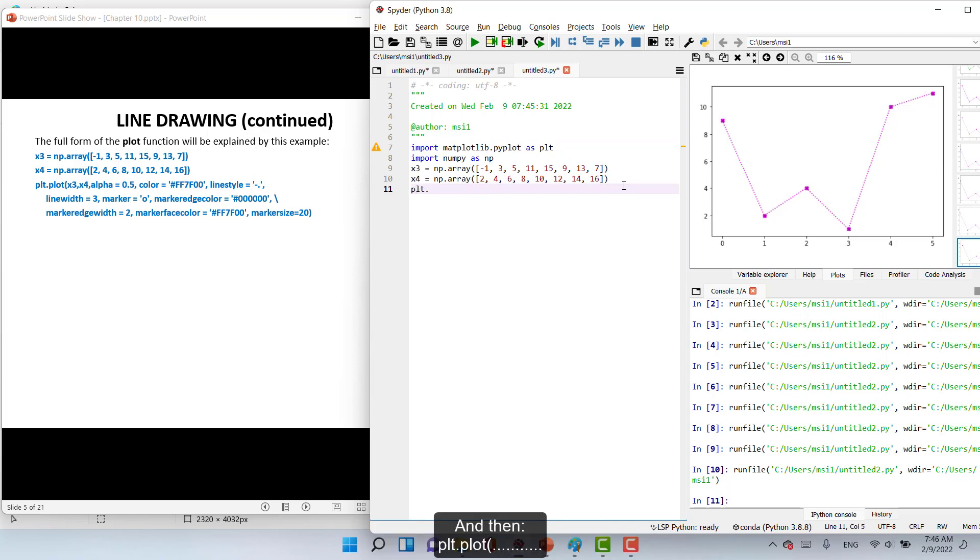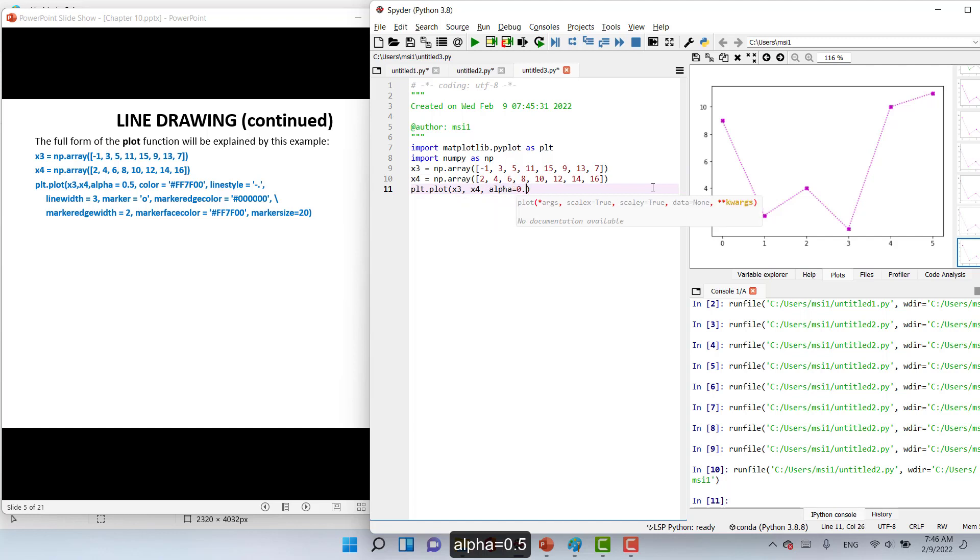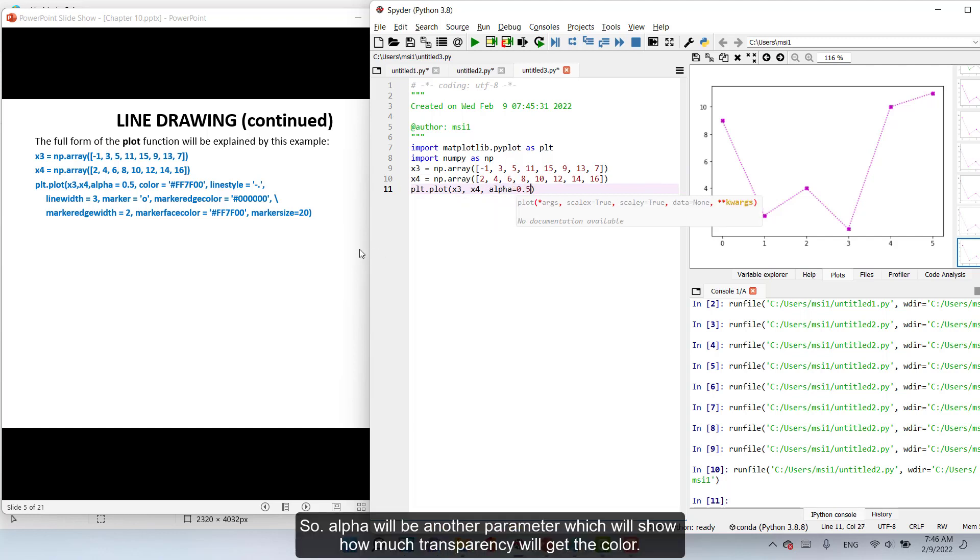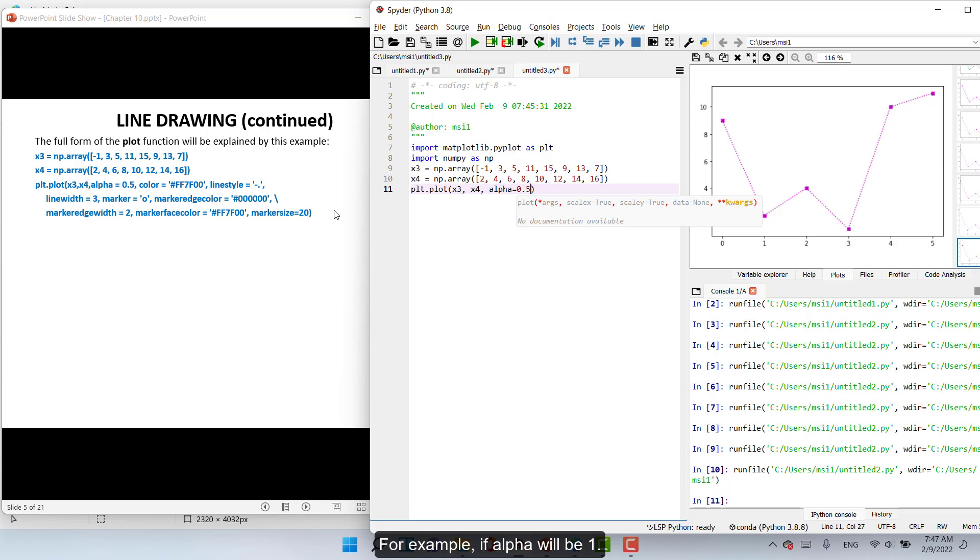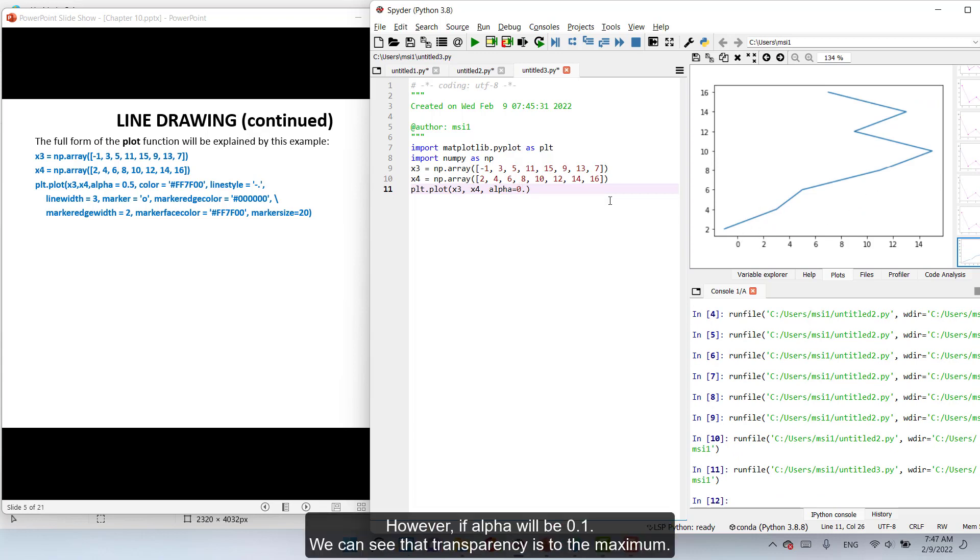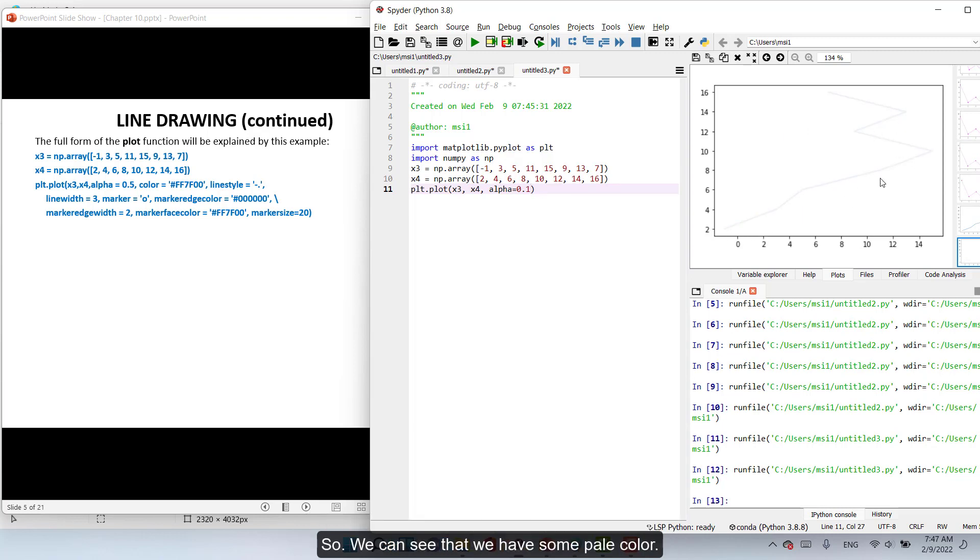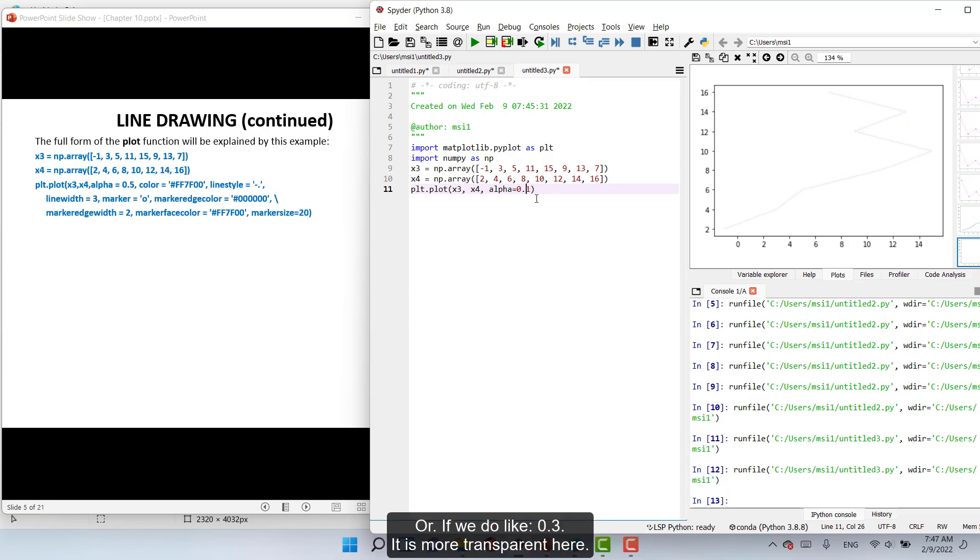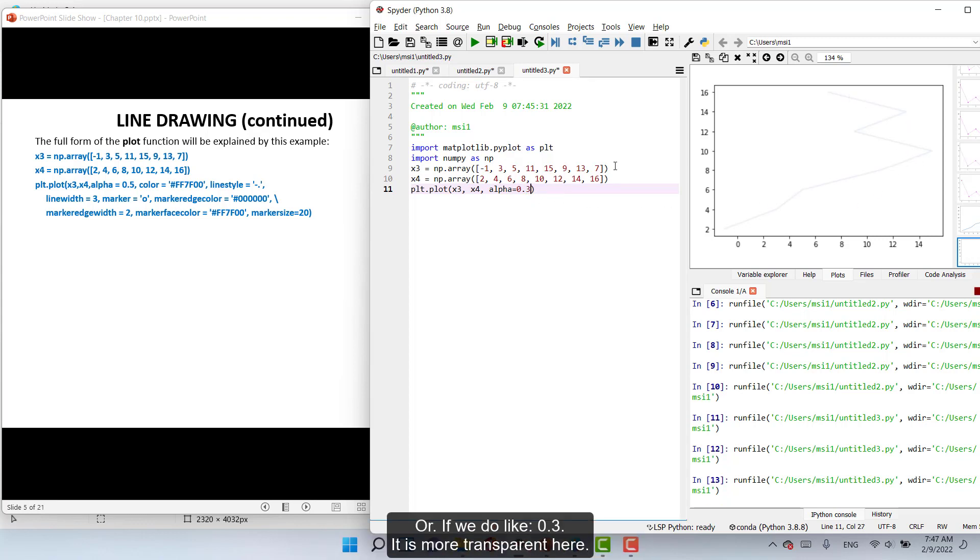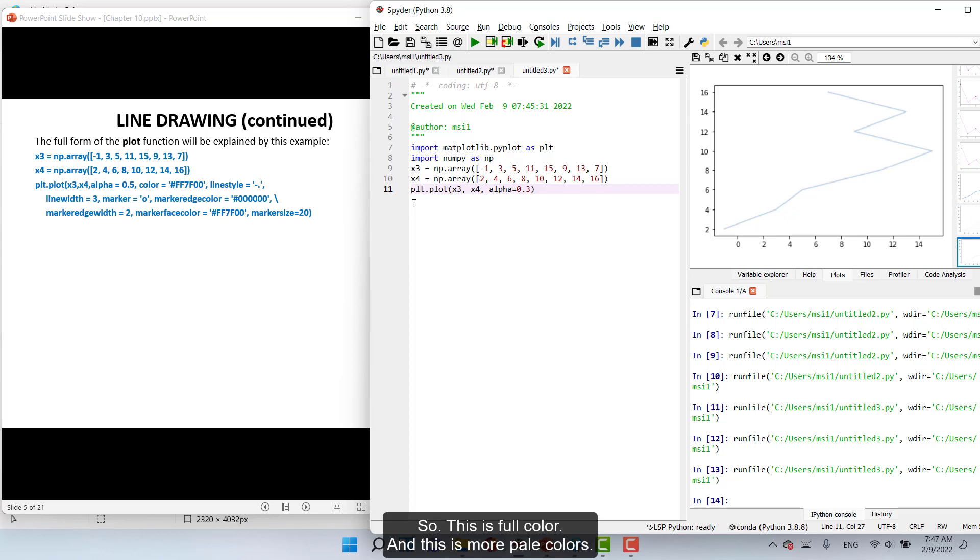So in the axis X will be X3, Y will be Y3, and alpha equal 0.5. So alpha will be another parameter which will show how much transparency will get the color. If we execute this we can see that we have some pale color. Or if we do like 0.3, it is more transparent here. So this is more pale colors.